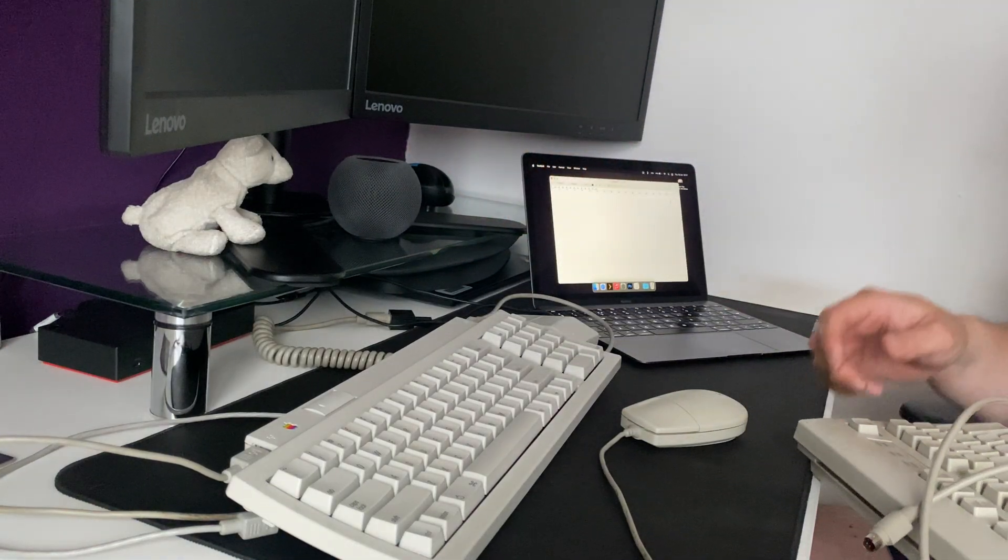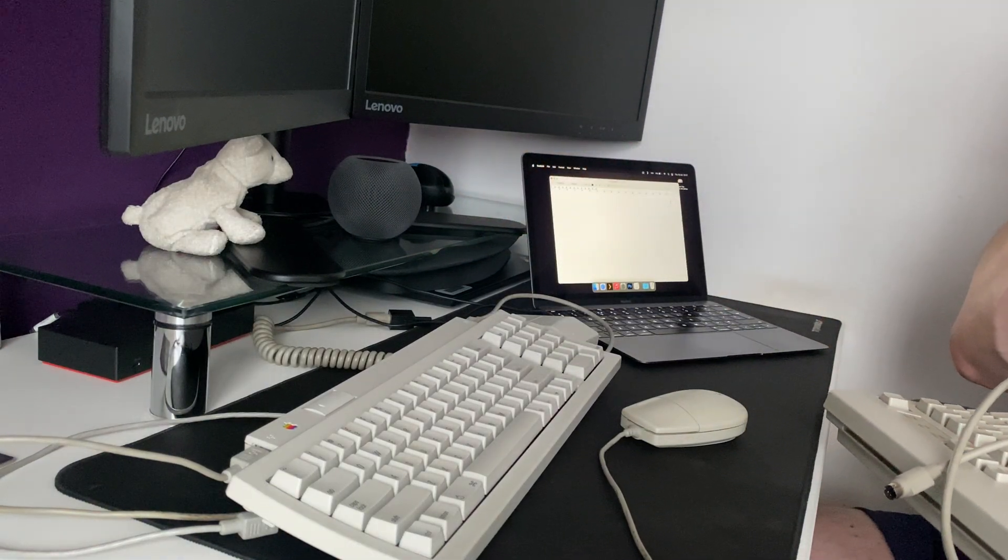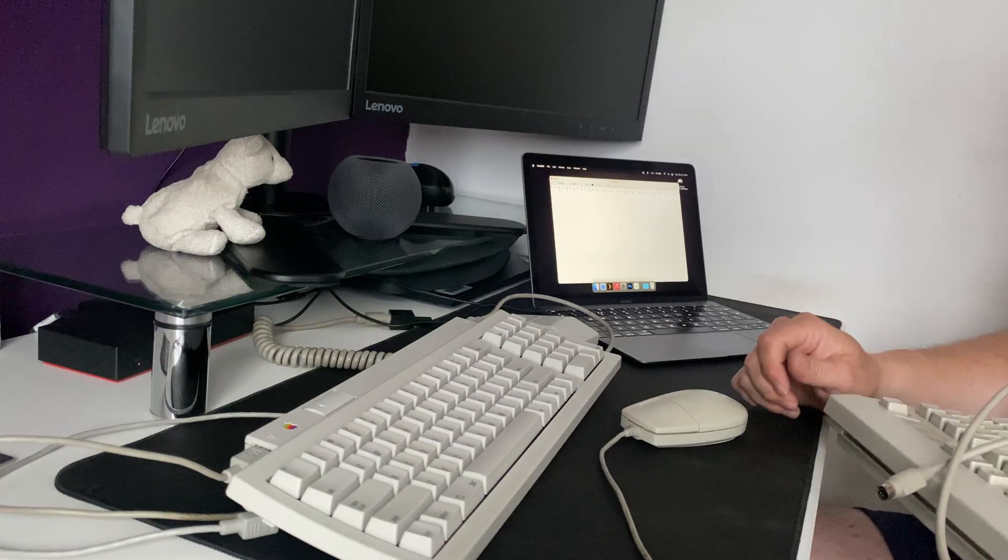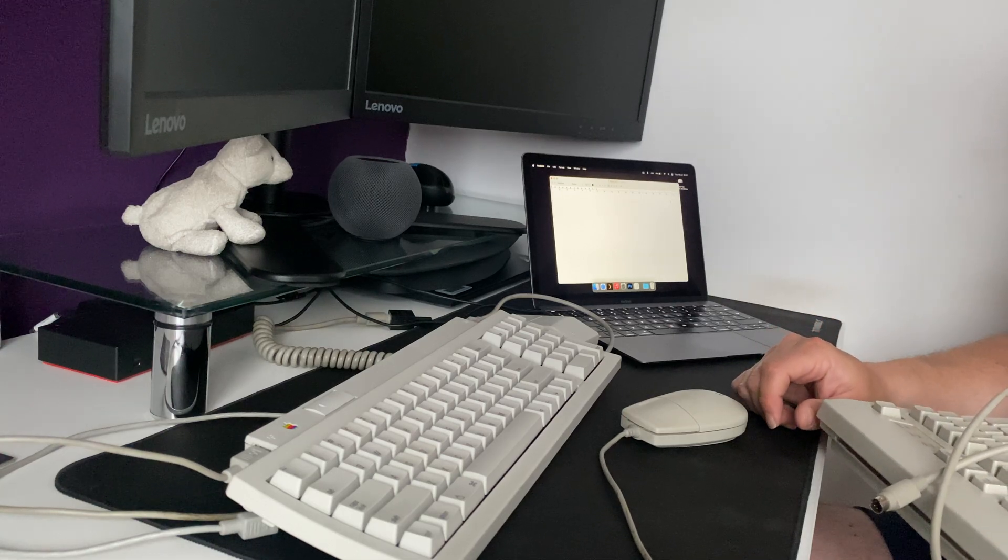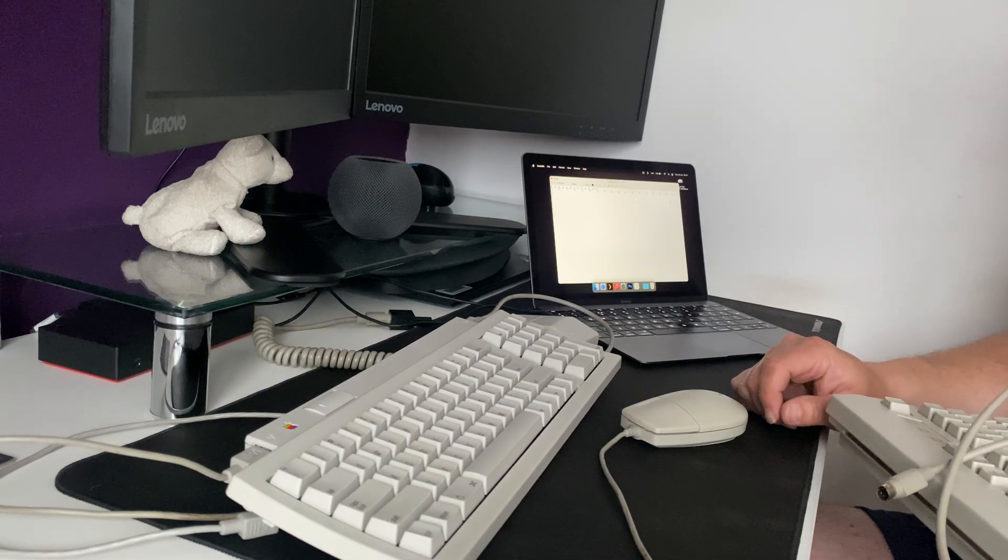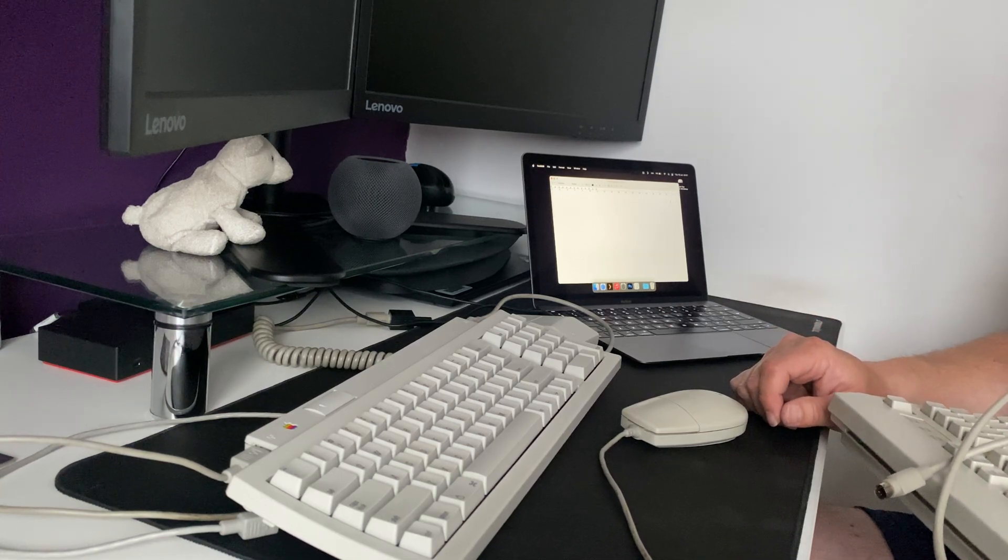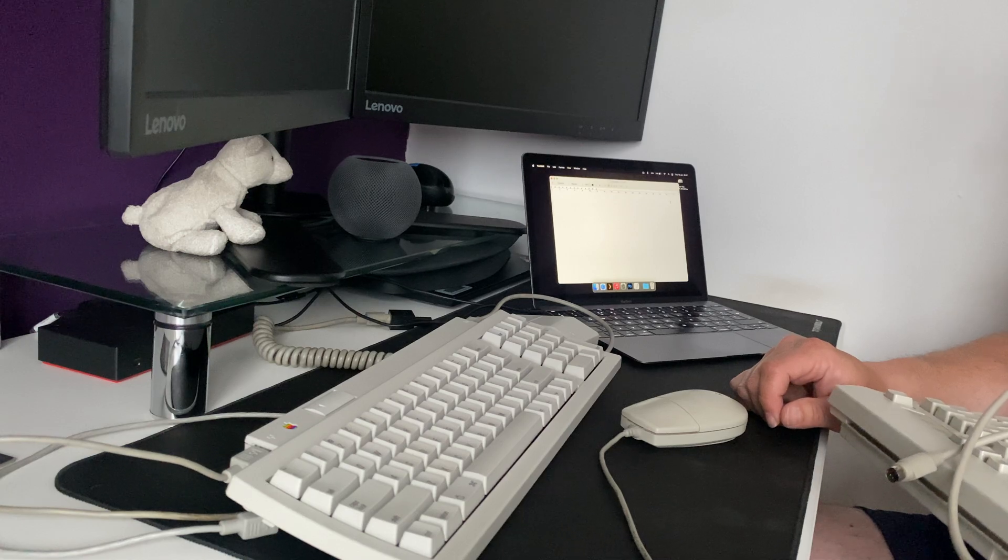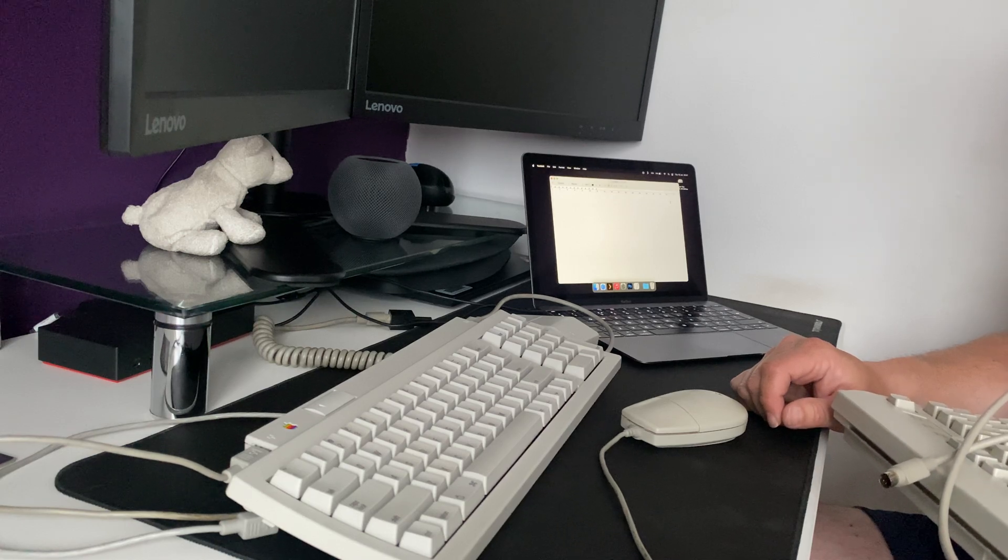And again, when you plug both of them in, only the mouse works. When you have one device plugged in, that works absolutely fine.